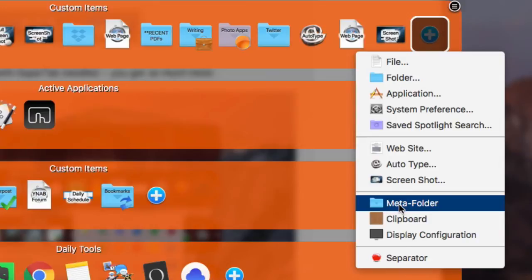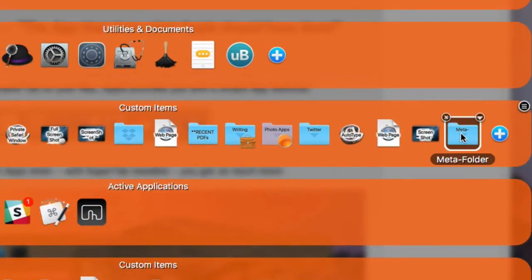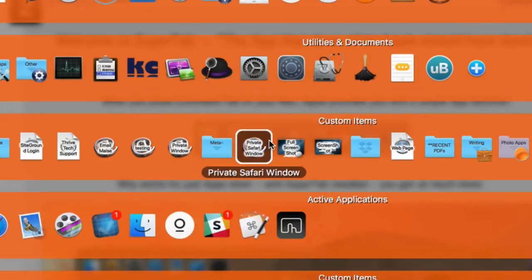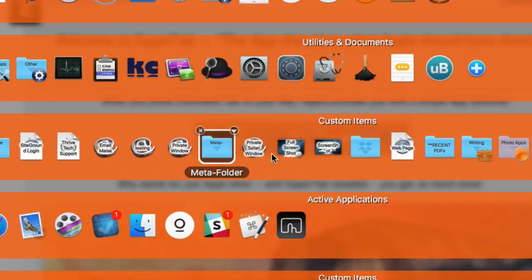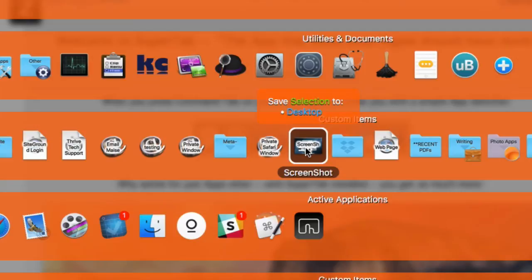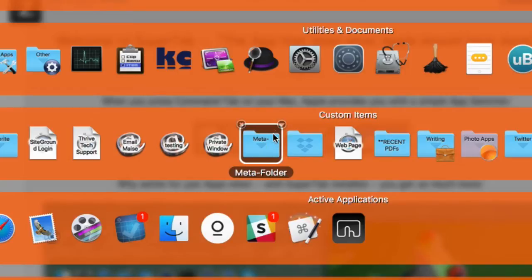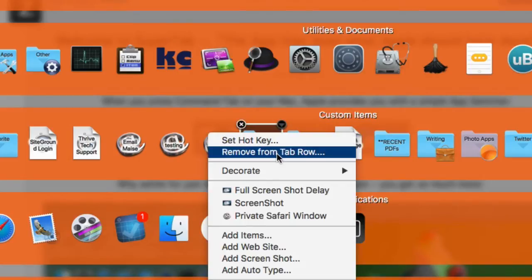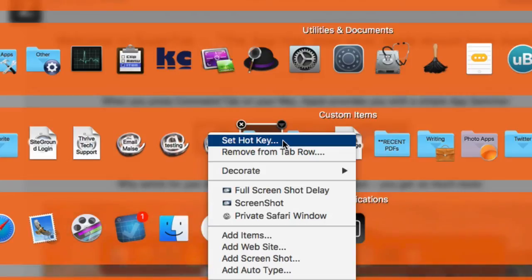Another useful one is called Meta Folders. I'm going to bring it down here. Meta Folders let you drag items inside the folder — so if you've got too many items in a row and it's getting crowded, you can drag them over and drop them into the meta folder. You can set a hotkey for it, and it looks like it opens the folder up when you use that hotkey.